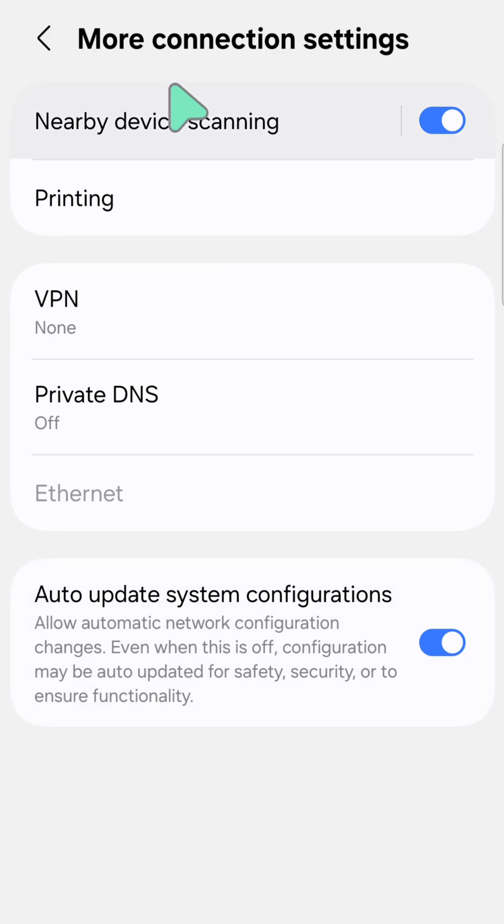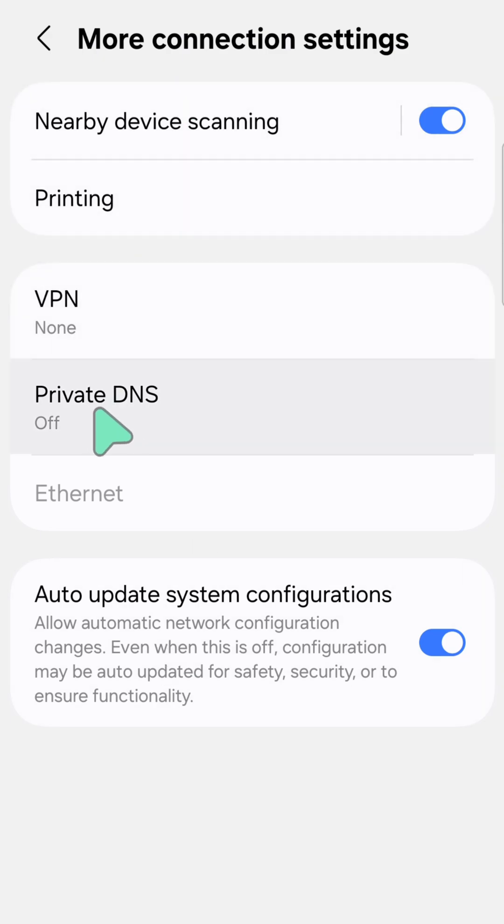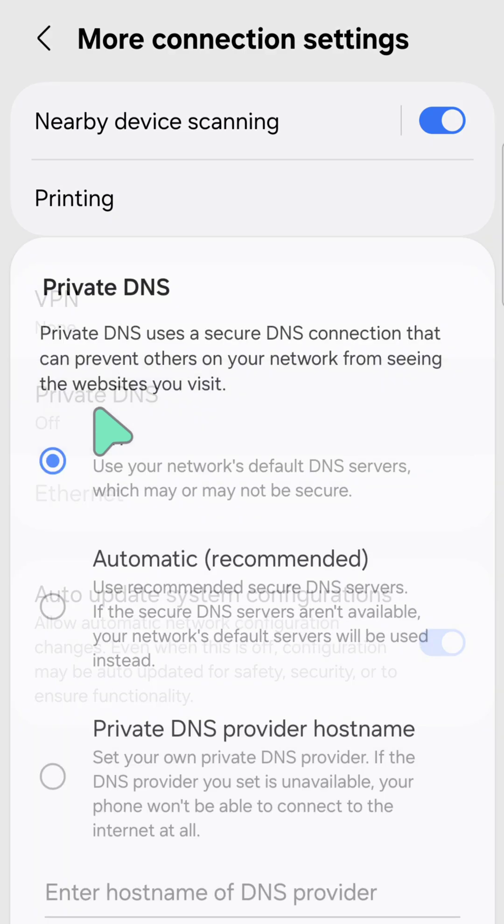Here at More connection settings, select Private DNS and then click.